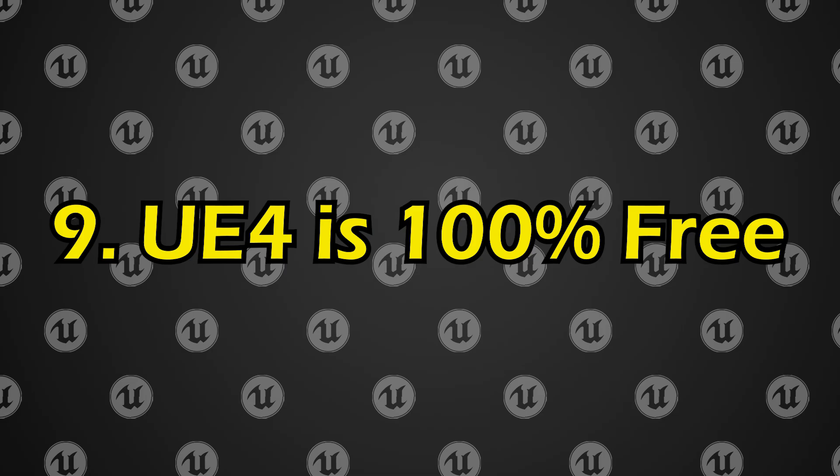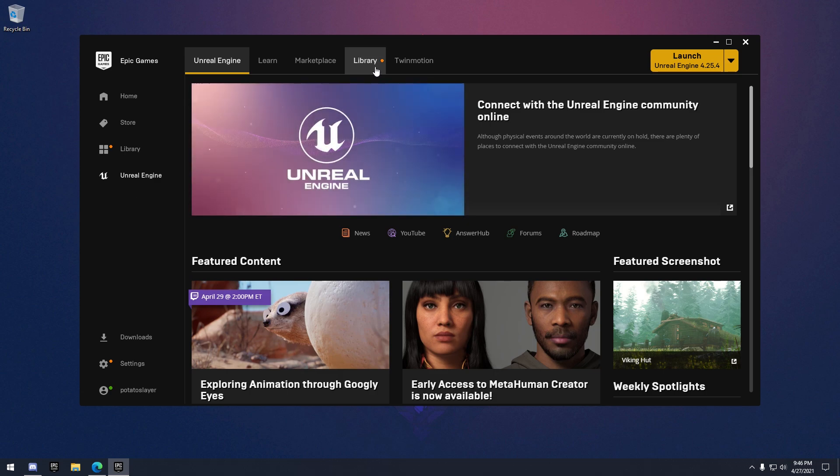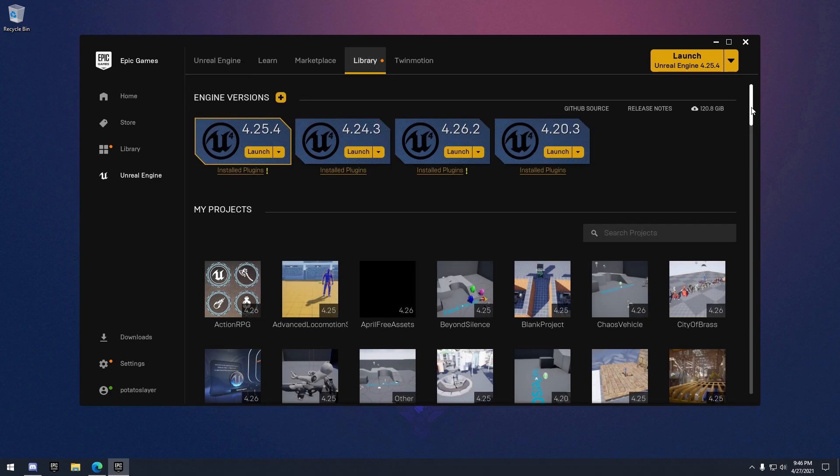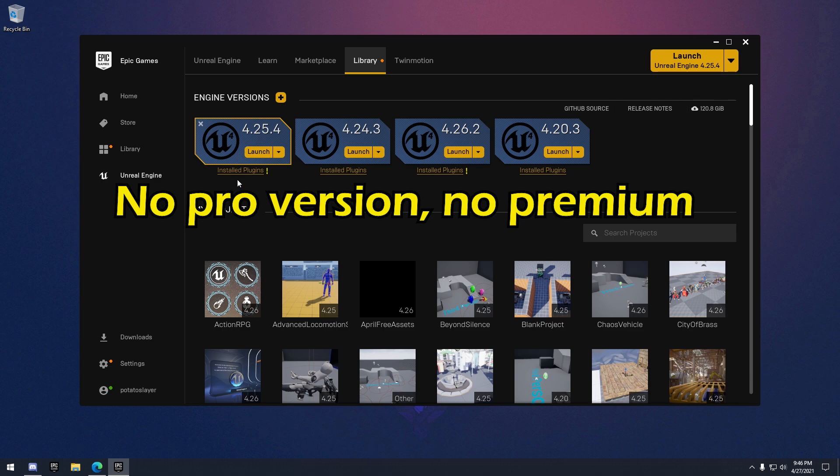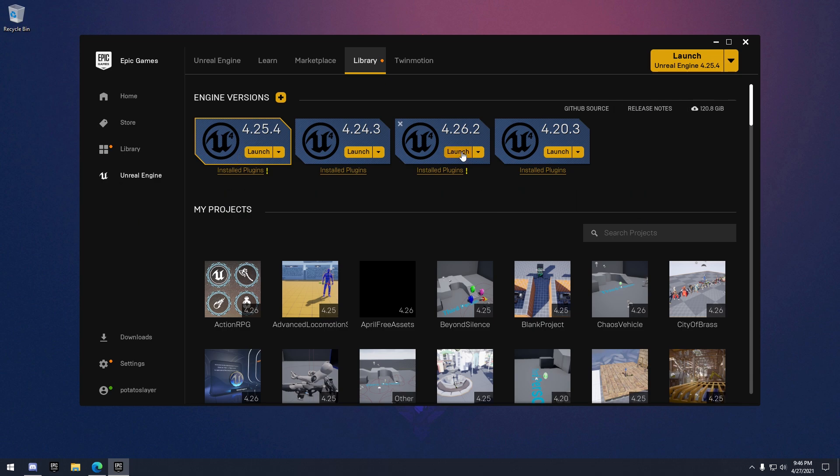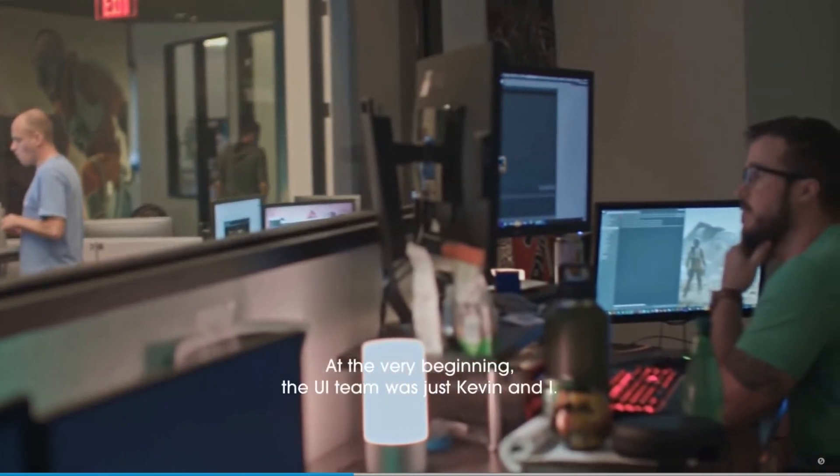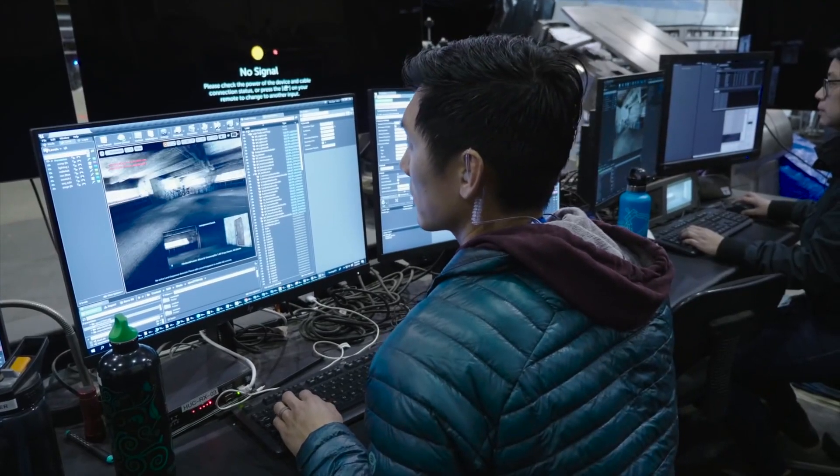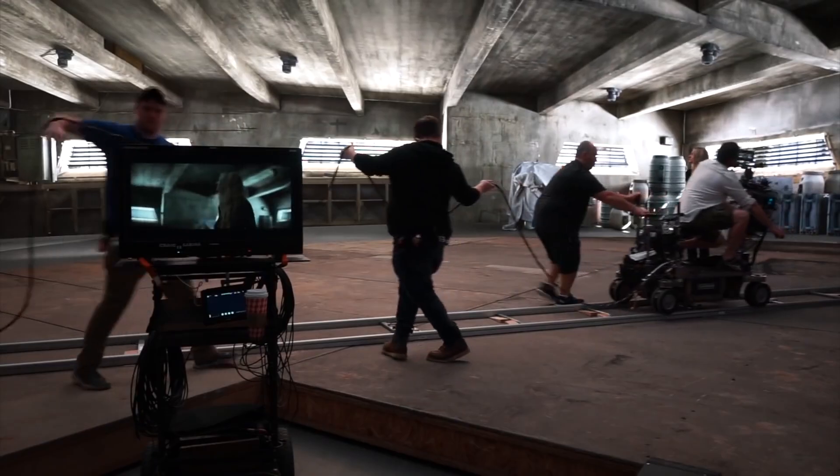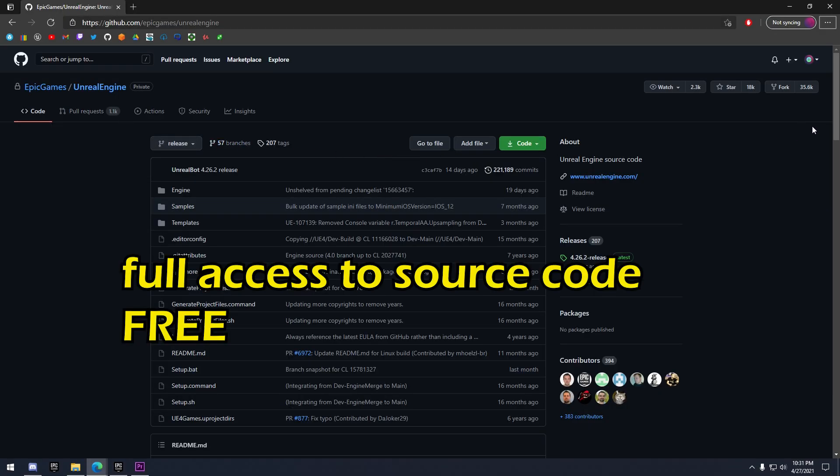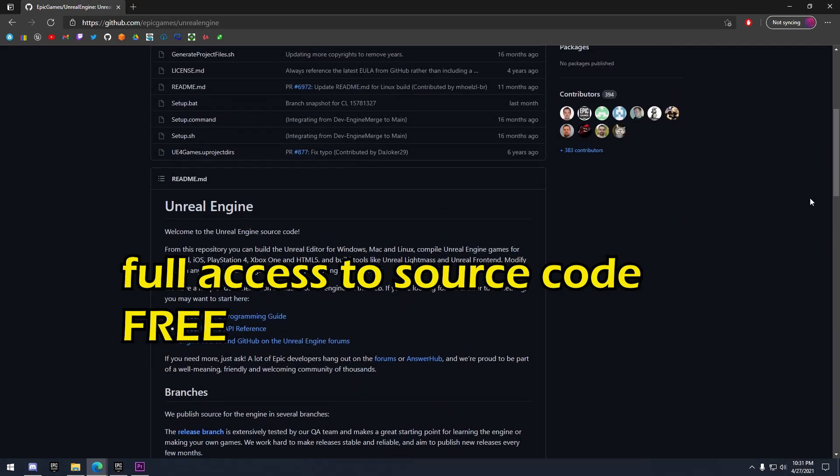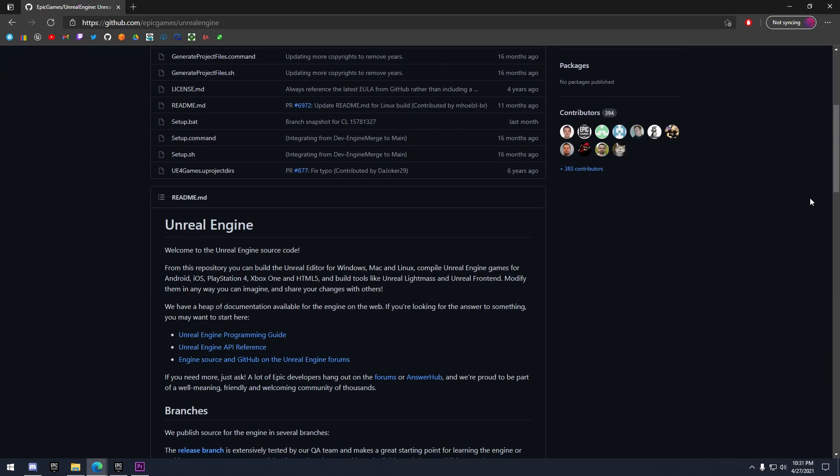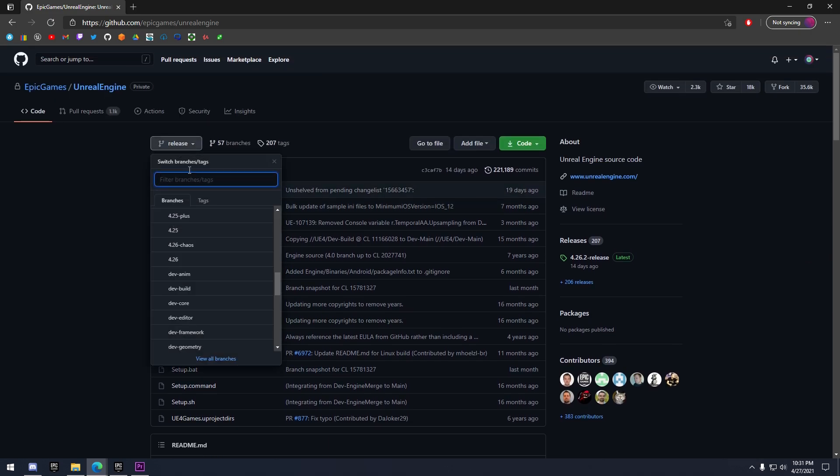Number nine, Unreal Engine 4 is free. So in order to get started with Unreal, all you need is an Epic Games account. It's the same account that you use to play Fortnite or any other games on the Epic Store. Unreal Engine 4 is 100% free. There's no hidden fees. There's no pro version, no premium, none of that. You get the full engine, the same engine that is used by professional studios, by people making movies. Plus you also get the full access to the source code for free. So literally Joe Blow off the streets could go make an Epic Games account right now, go to github.com and download the full source code for Unreal Engine 4.